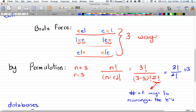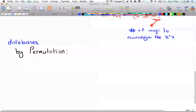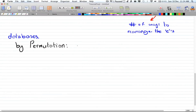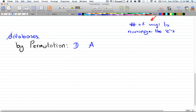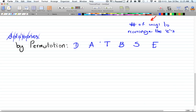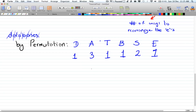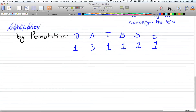Now let's look at a harder word: 'databases.' First, list out all the letters: D, A, T, B, S, and E. Then count how many of each you have — there is one D, three A's, one T, one B, two S's, and one E. In total there are nine letters.